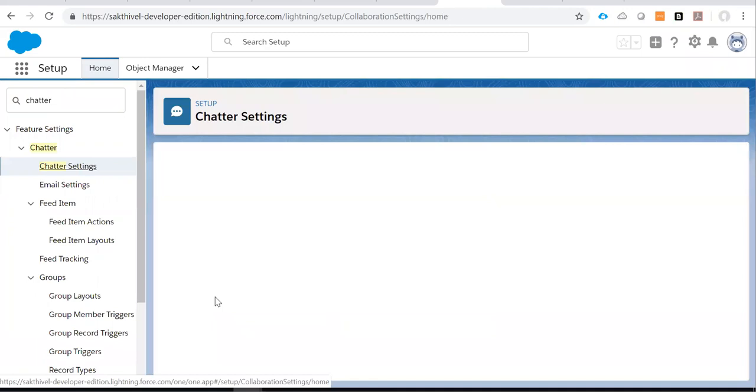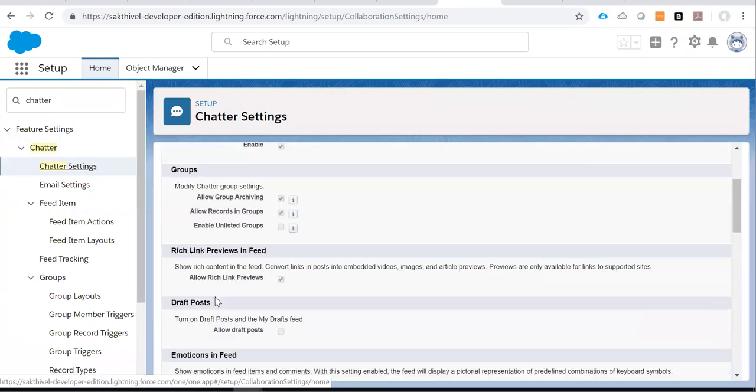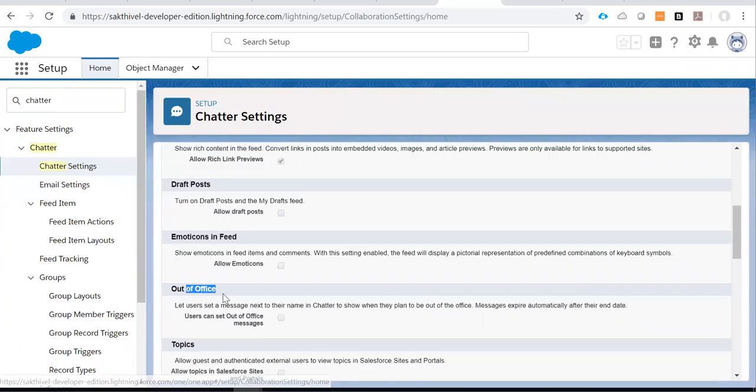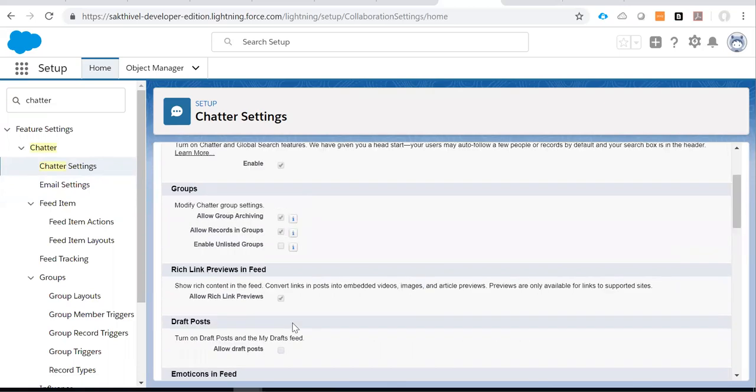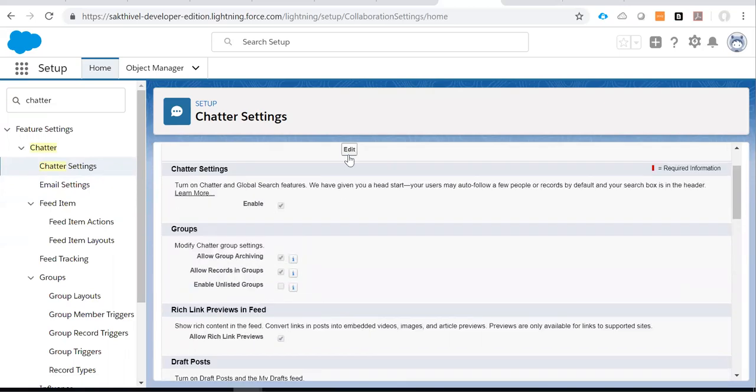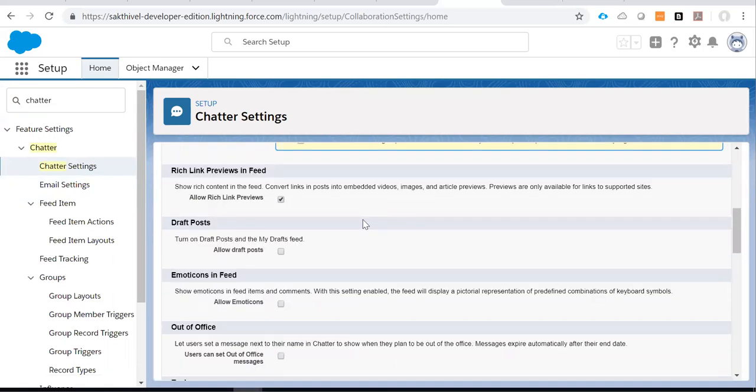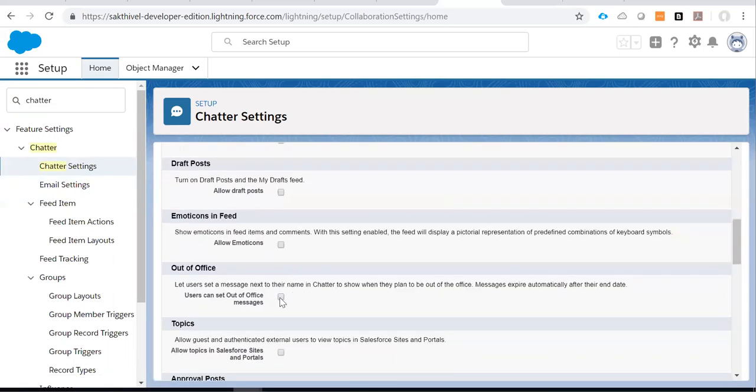Under the out of office section, you need to enable 'users can set out of office messages' to get these privileges. So I am enabling this one. Before I enable, I will show you.